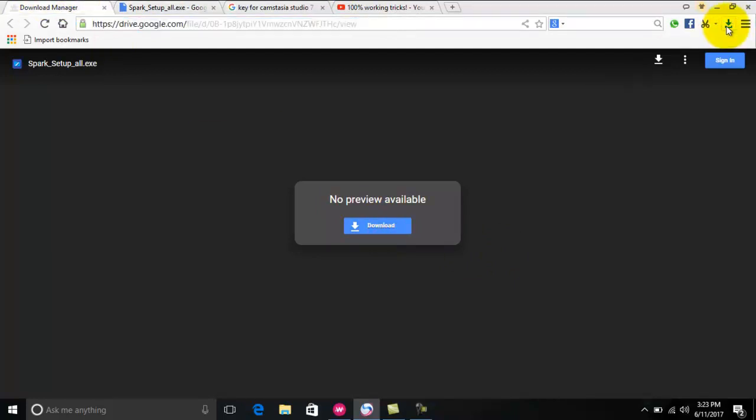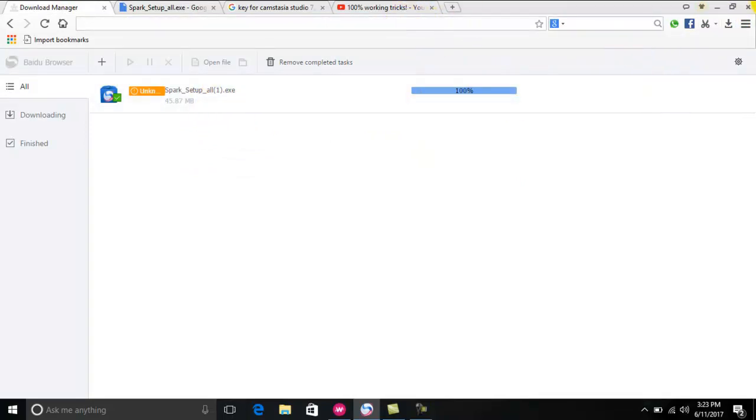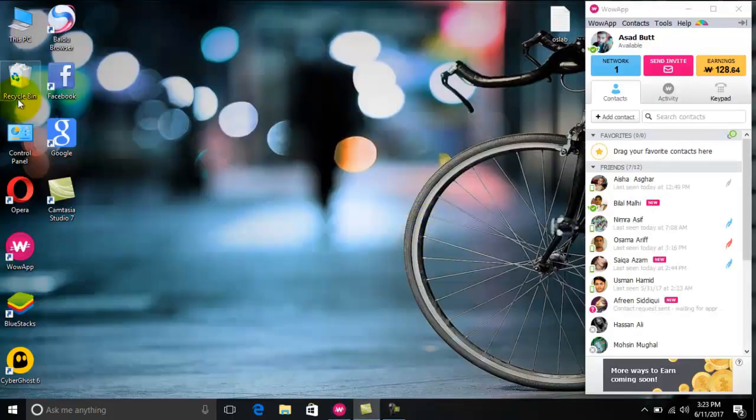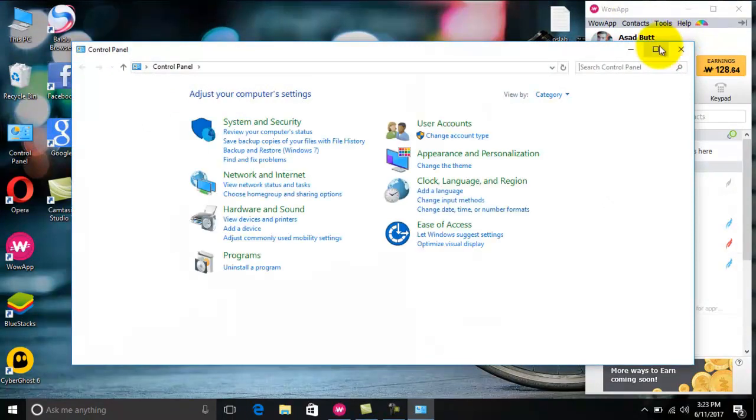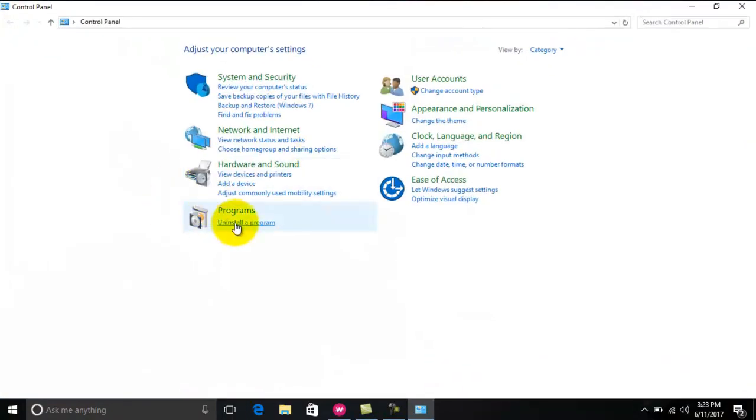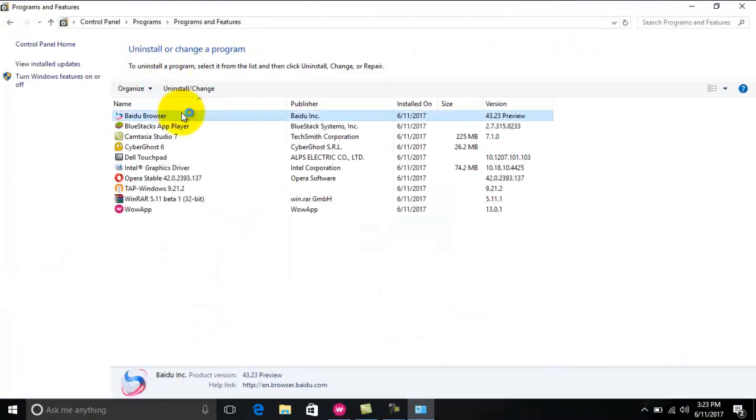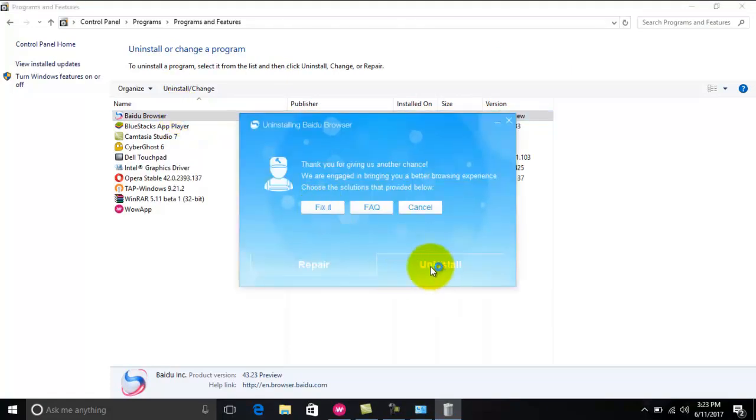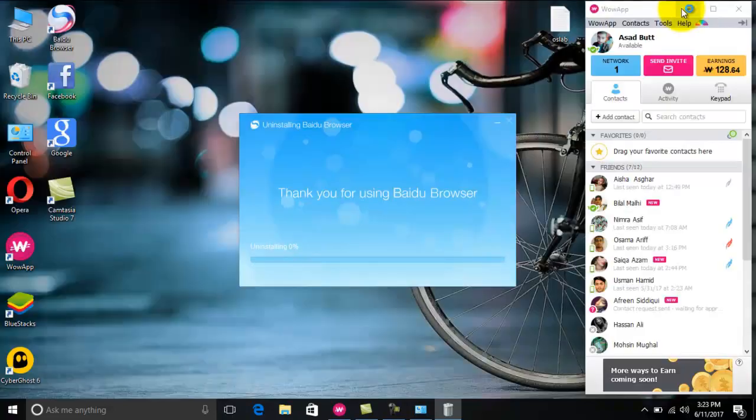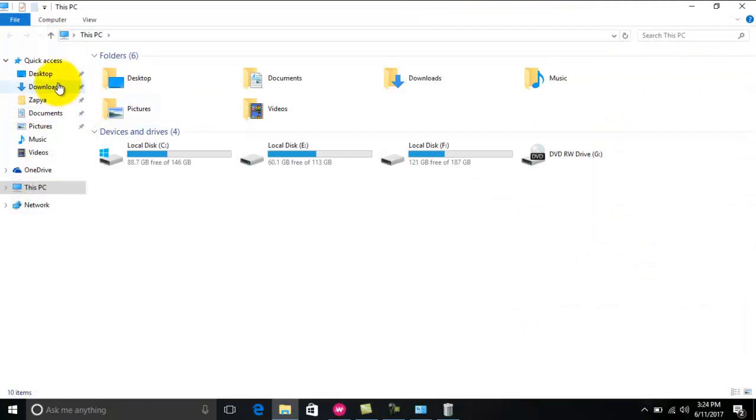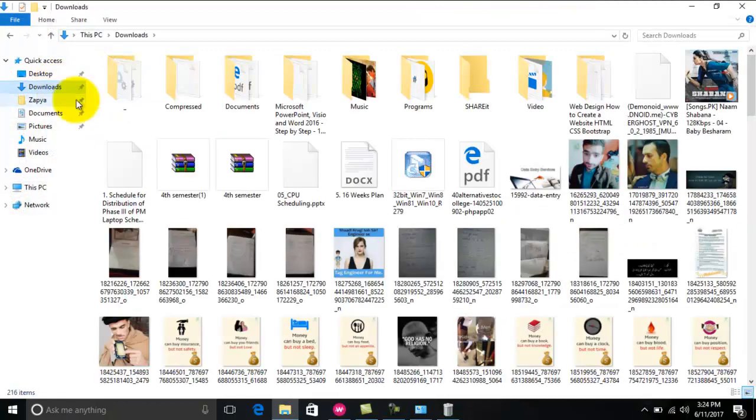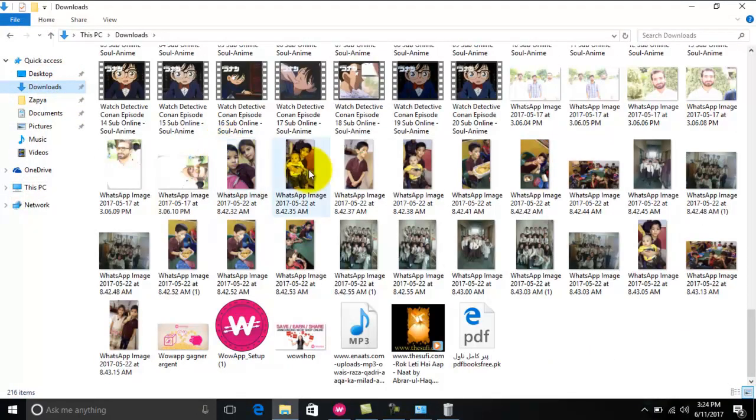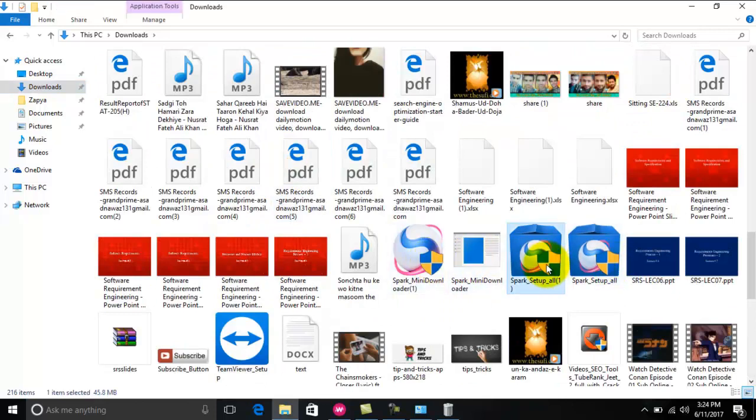Just click on the download button and let it download. As you can see, I have already downloaded the Baidu browser. So first of all, I will uninstall my latest version of Baidu browser.